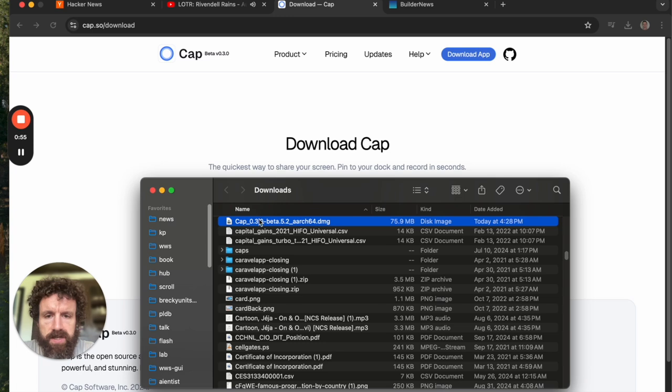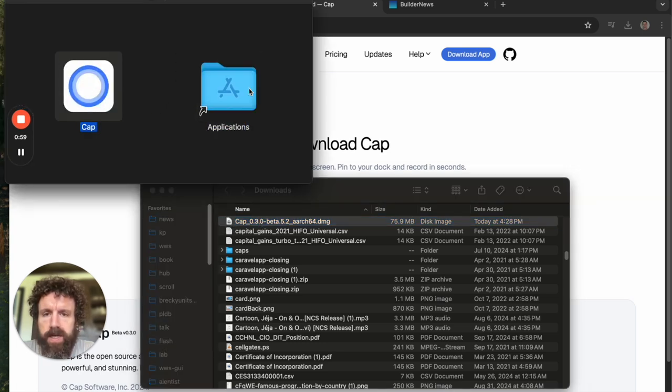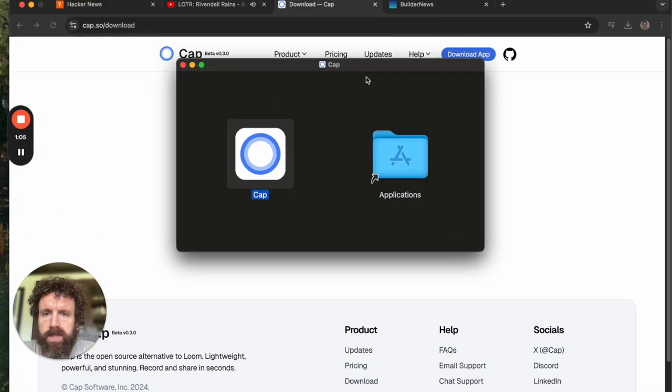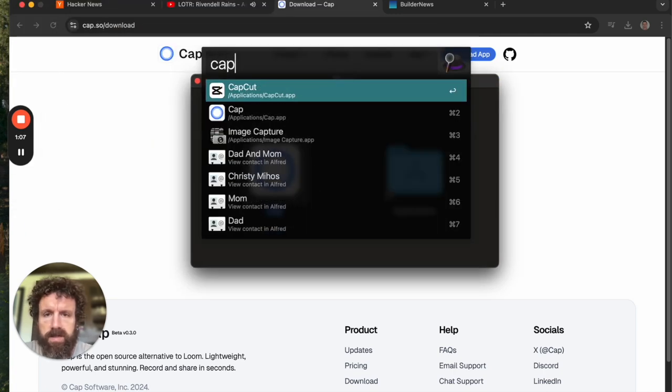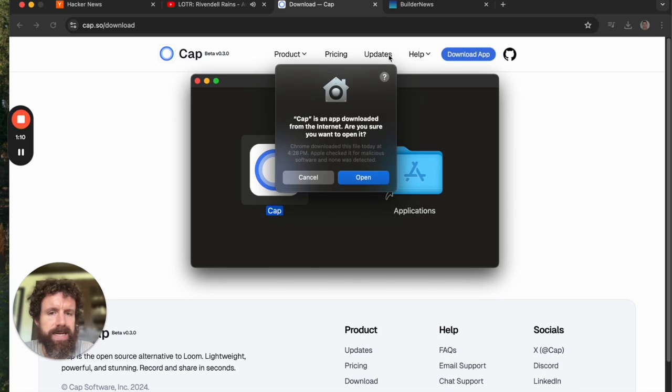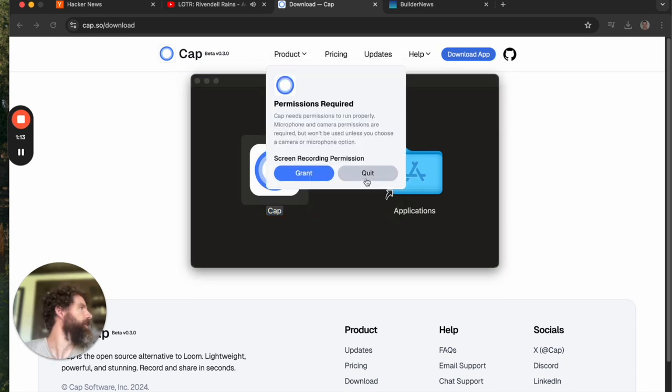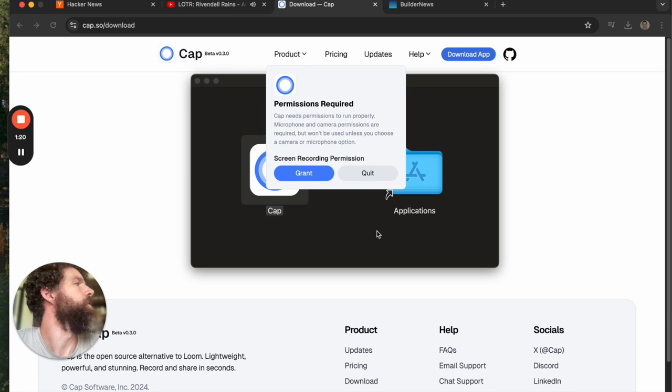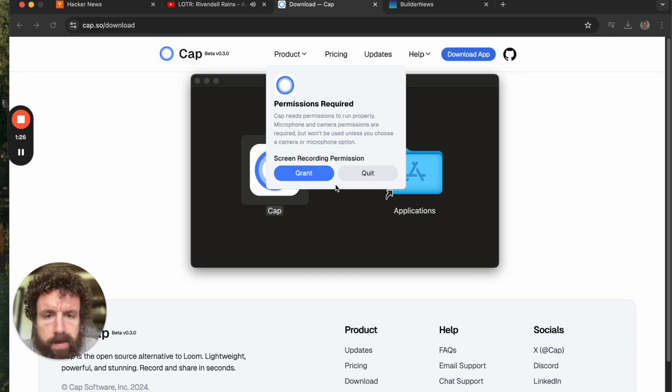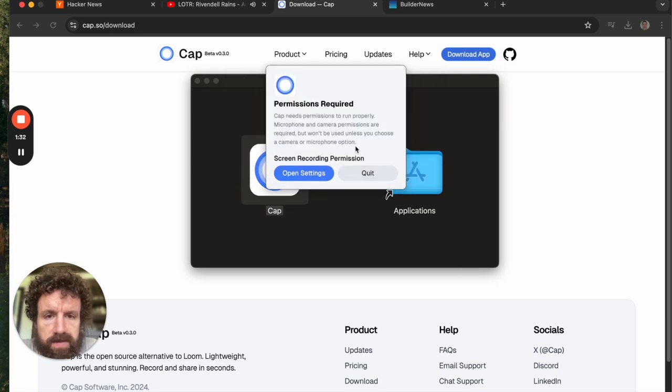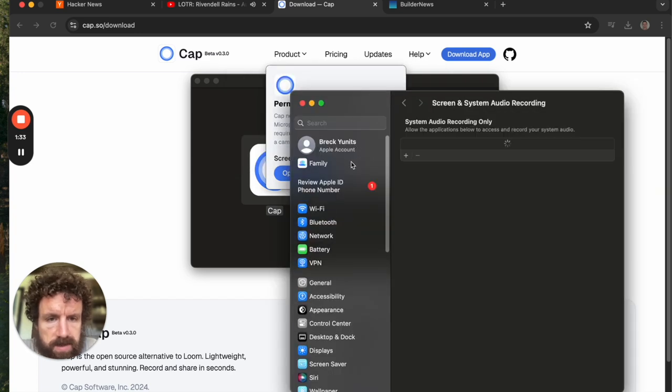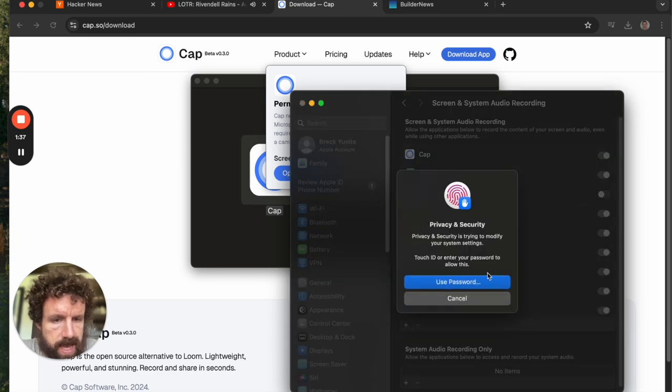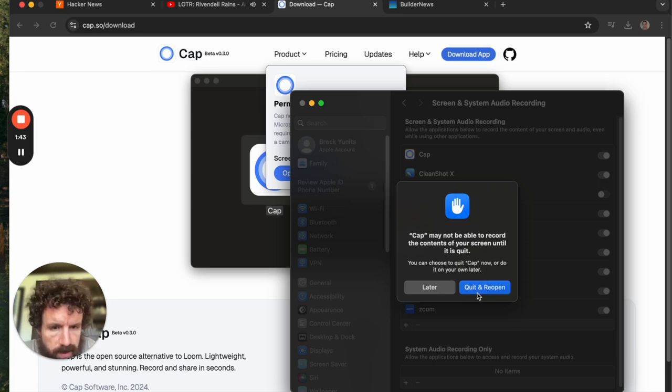And we install it using the Mac thingamajig. Did that install? Cap. I also have an application called CapCut. Cap is now downloaded from the internet. Permission required. Cap needs permissions to run properly. Microphone and camera permissions required, but it won't be used unless you choose a camera or microphone option. That's granted. And now we have to open the system settings. Cap may not be able to record the contents of your screen until it's quit. Quit and reopen.